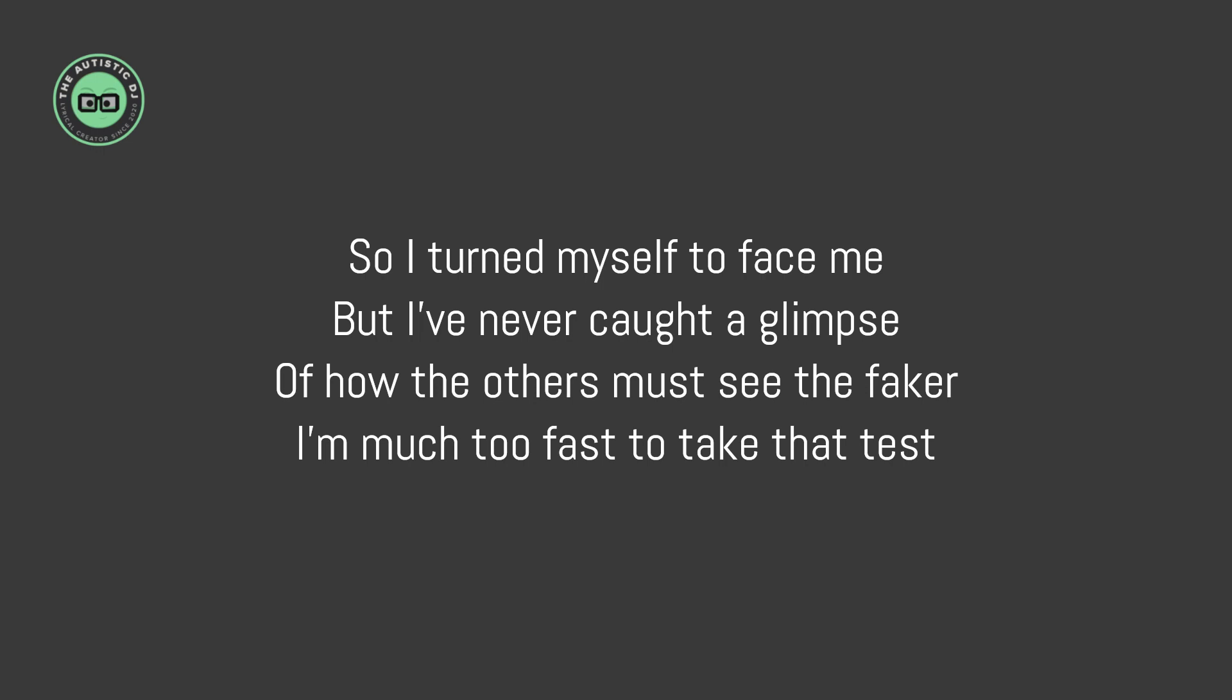So I turned myself to face me, but I've never caught a glimpse of how the others must see the faker.